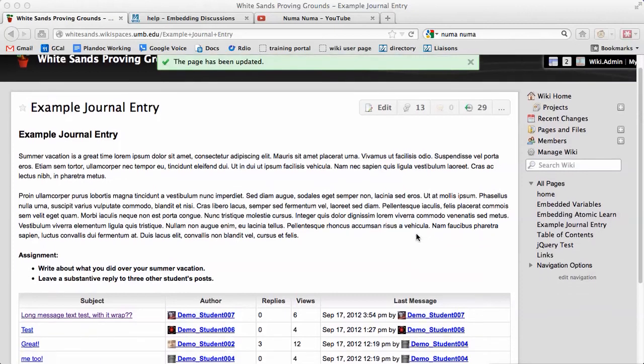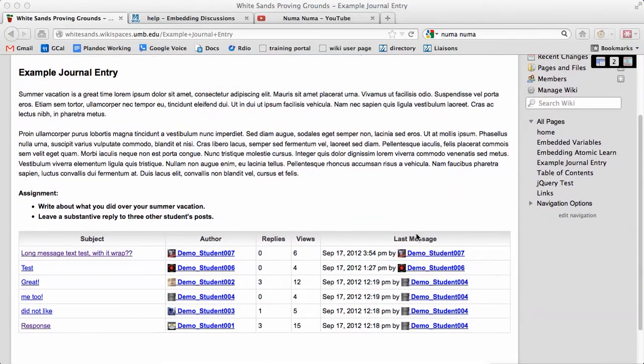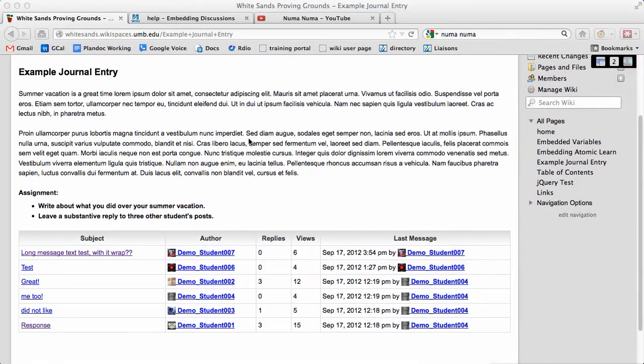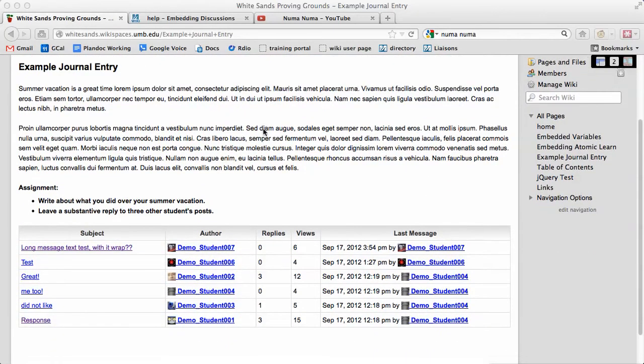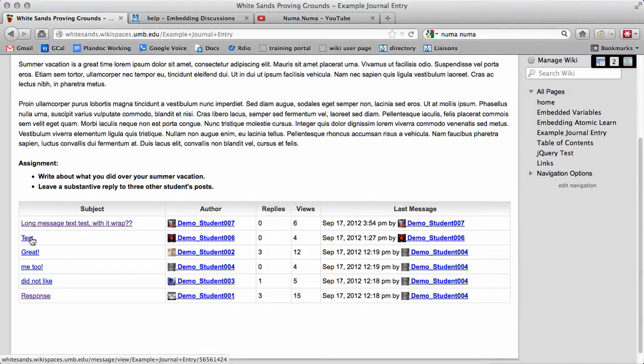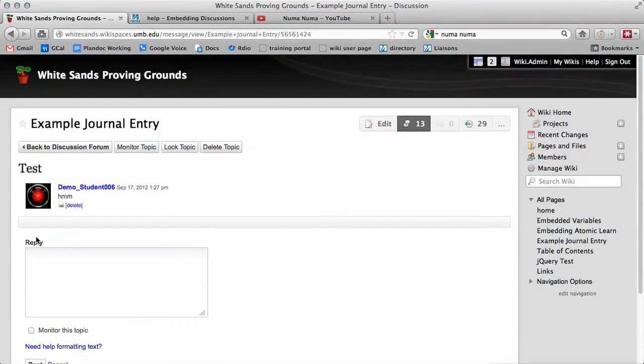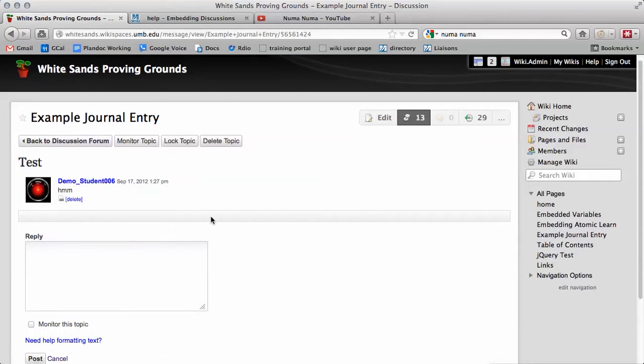You can see how now we have a copy of the discussion board post embedded here in the main page. You can click on the title to read the posts and comments, and click your browser's back button to return.